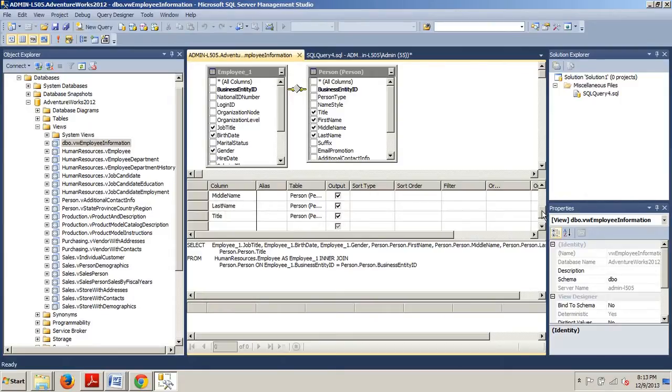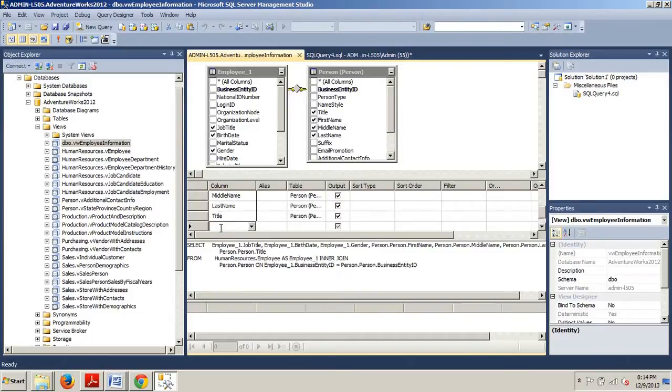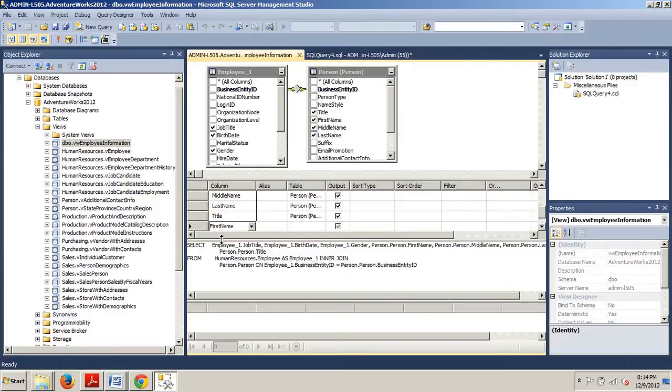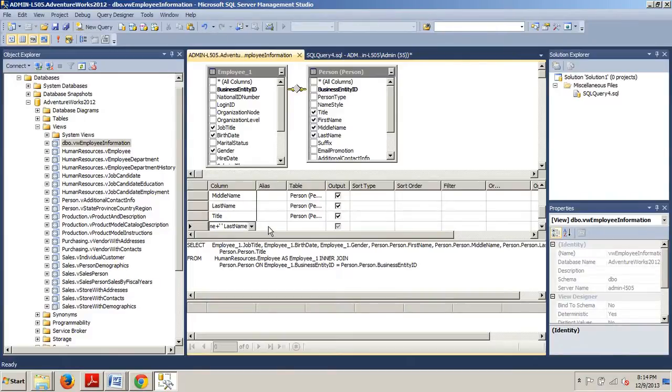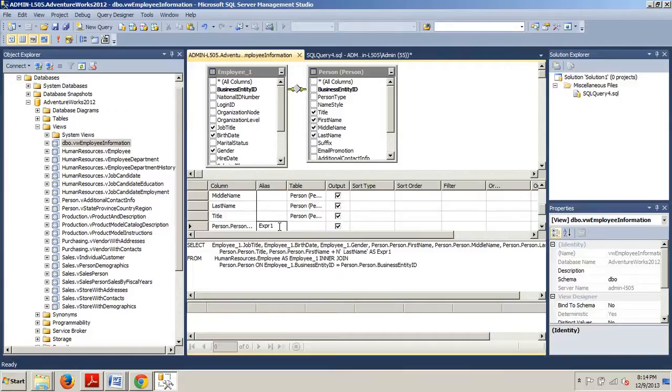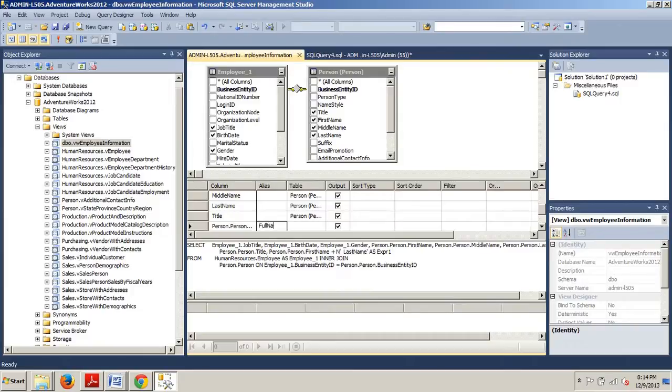Now that we're here at Design, we're going to scroll down here and then underneath Title, under the Column section, click on this and we're going to type in first name plus last name. Then we're going over here to Alias and we're going to replace this with full name.